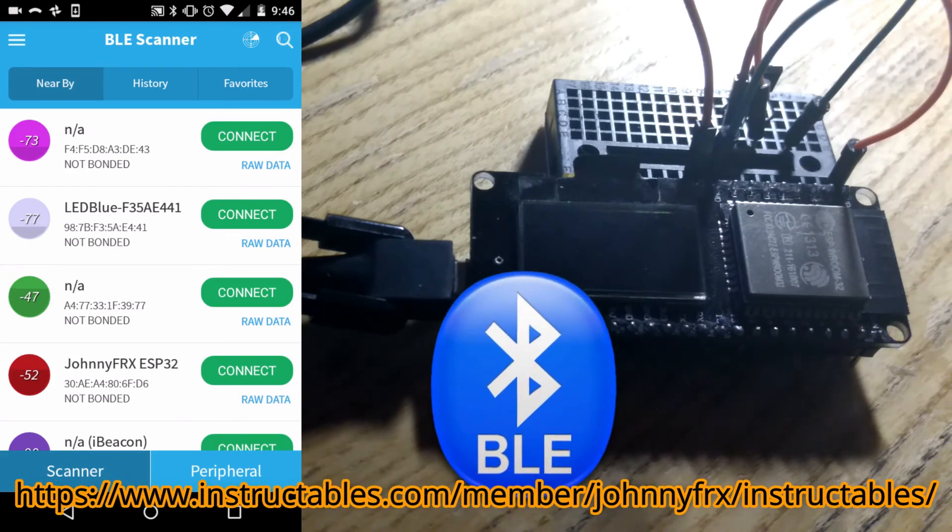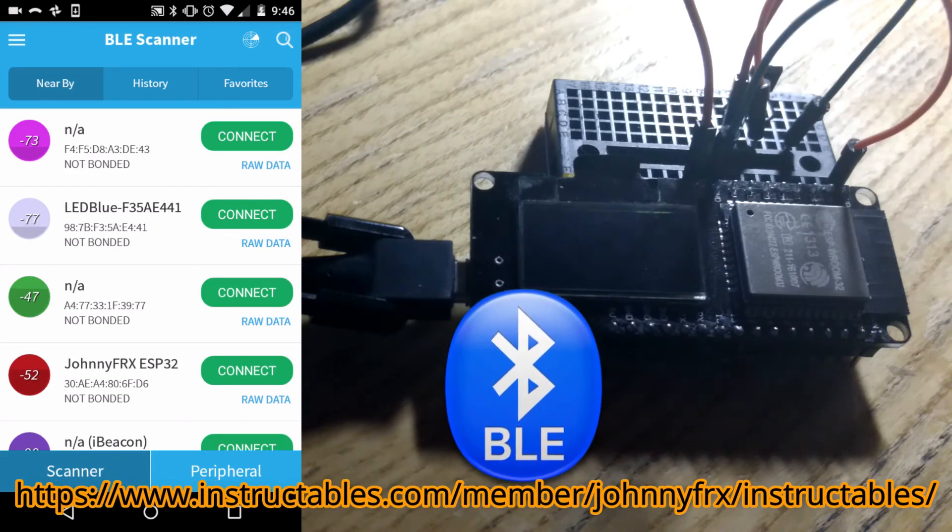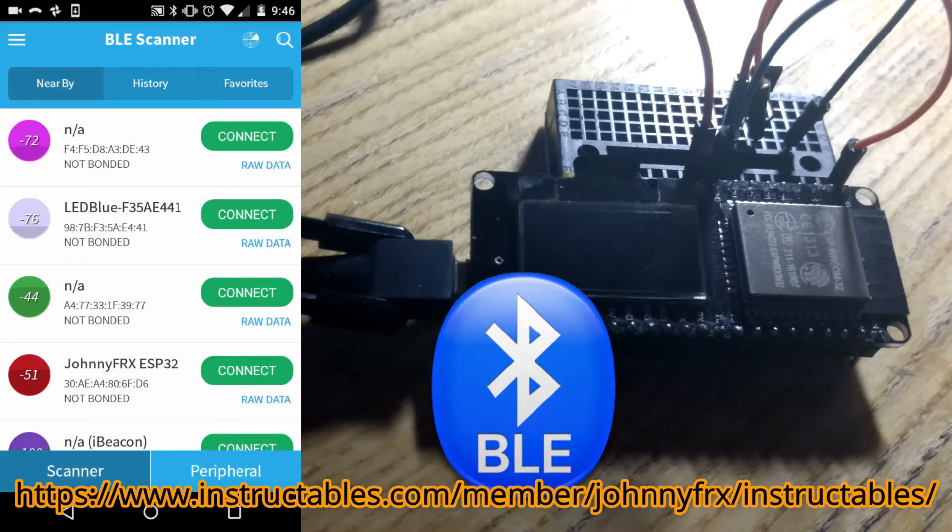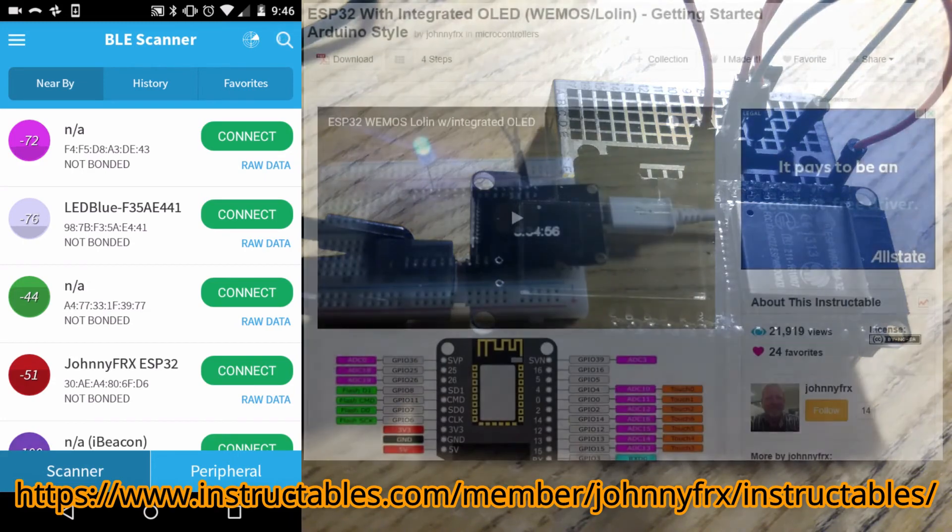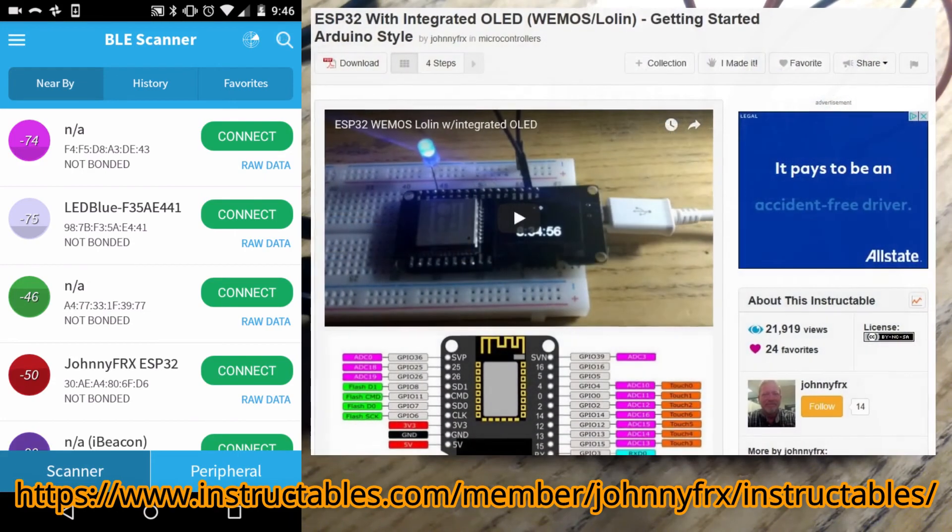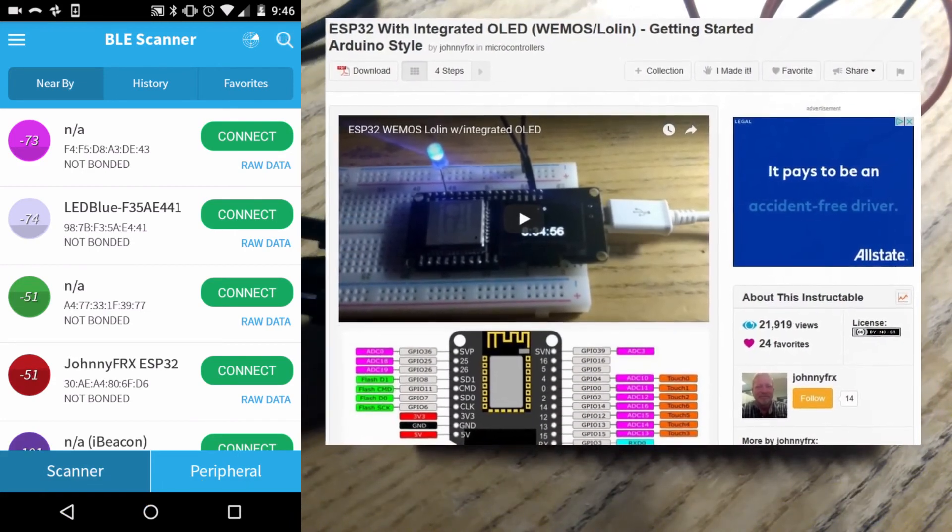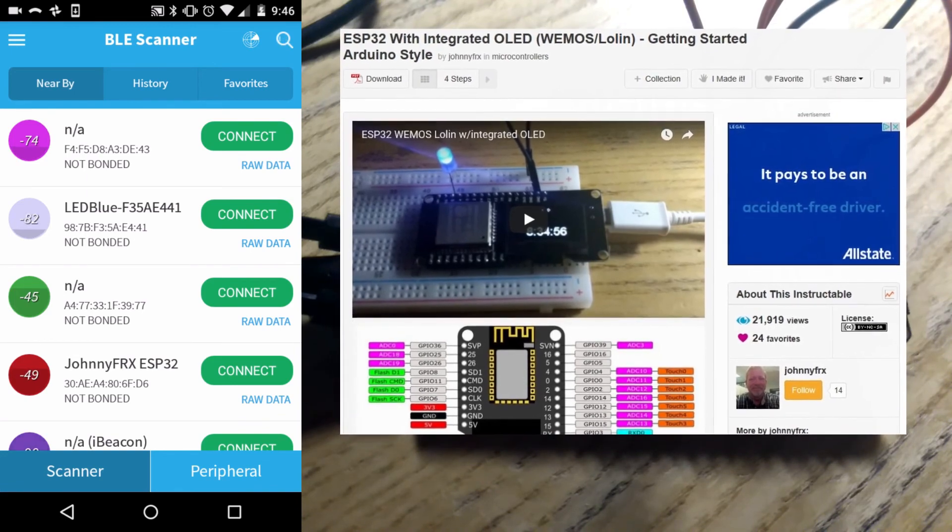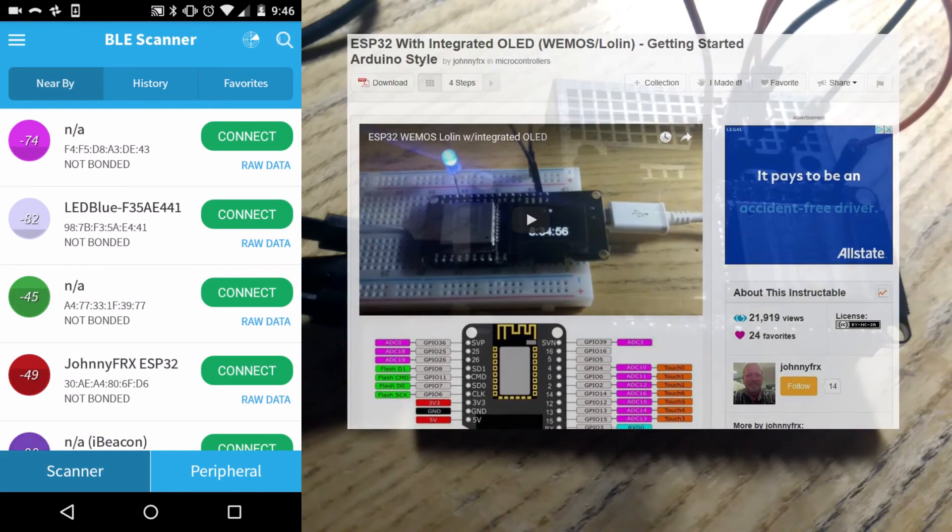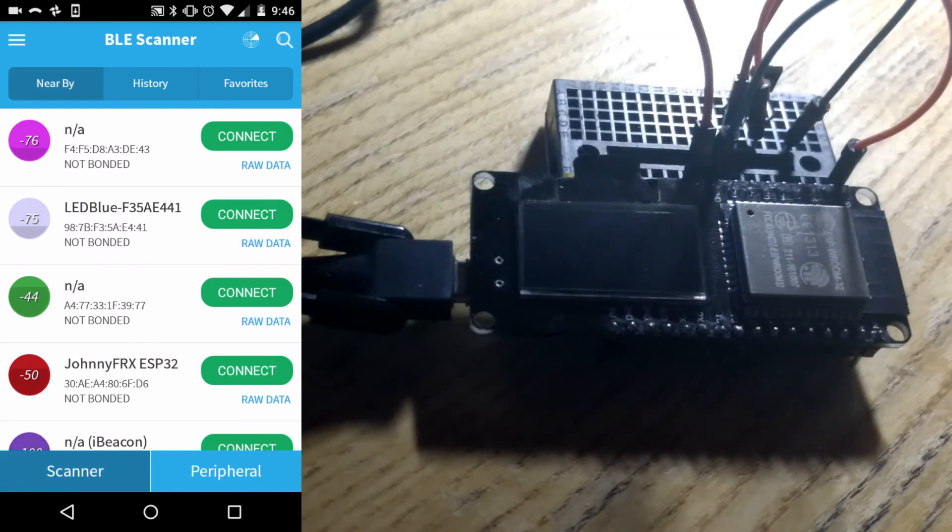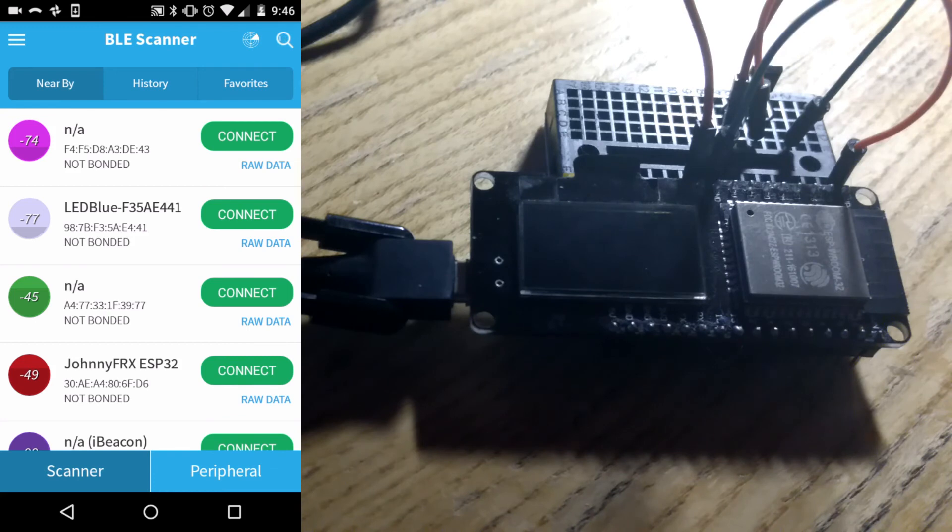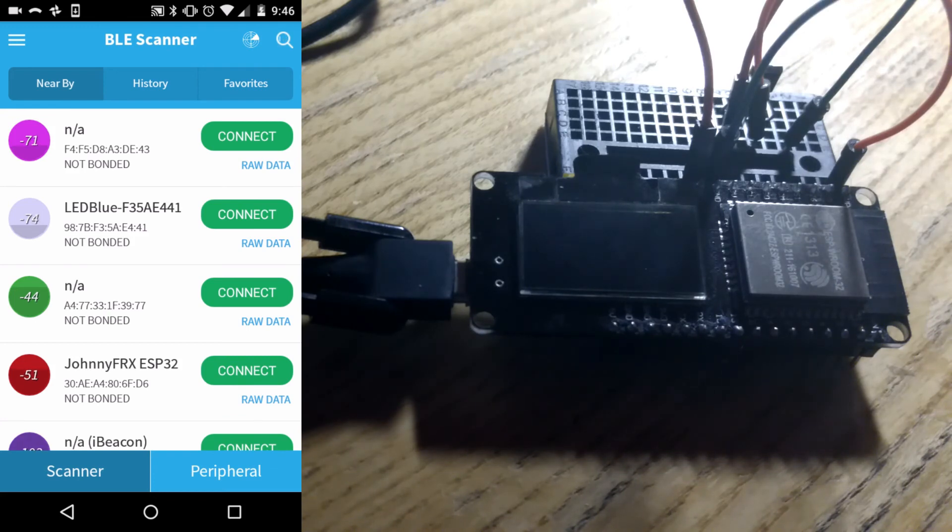And I will tag this to the end of my existing instructables. The ESP32 getting started. And look toward the end of that instructable for any additional steps on what to do with this. Or if you are just getting started. Start at the beginning. Load up your ESP32 like you need to. And then load up the sketch on it and you can start playing with the BLE features.